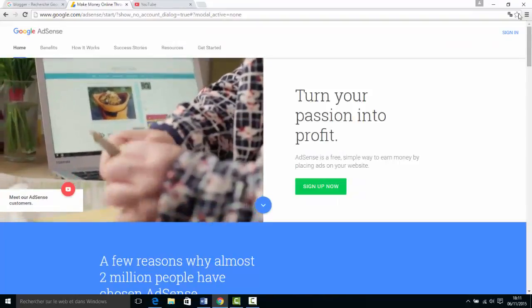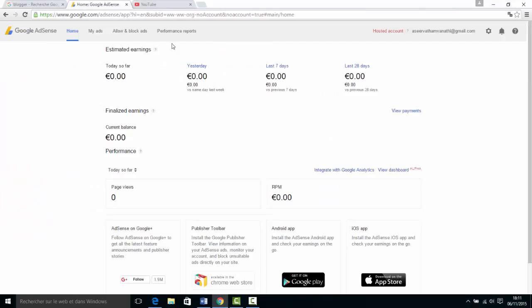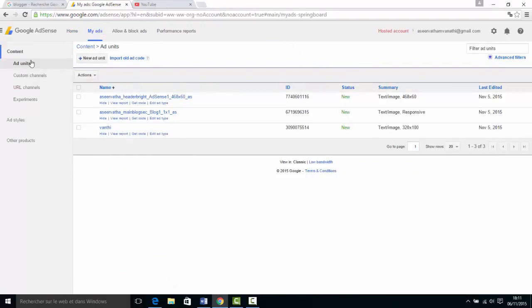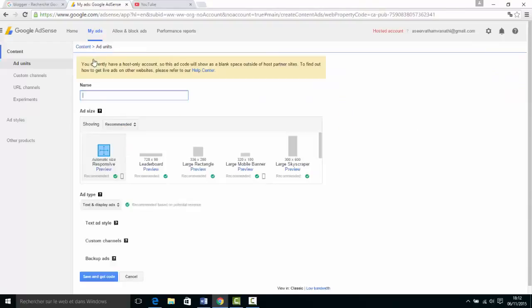In today's video, Google AdSense has a new Ad Unit code. Click on the new Ad Unit. Click on your website and you will see the new Ad Unit file. You can copy and paste it.